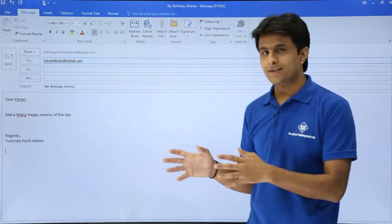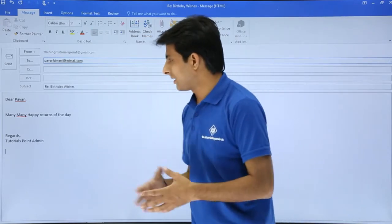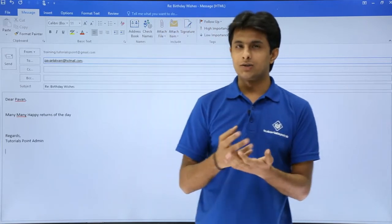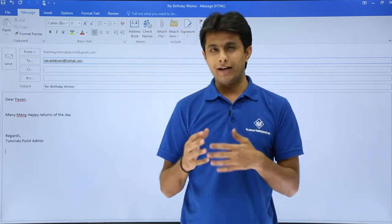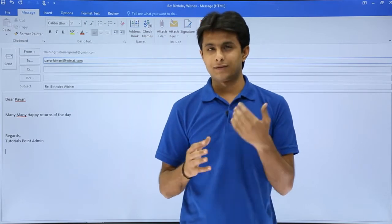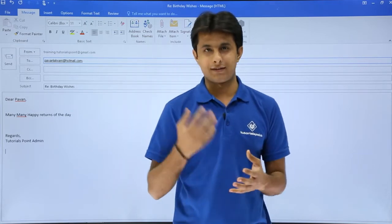If I send this email message as is, it looks very boring — there's no color formatting, there's no images. So what I can do is try to make it proper with some formatting, some color, size, etc.